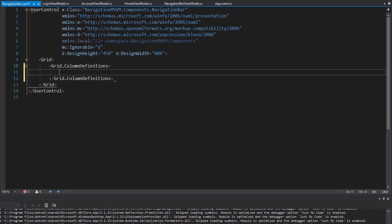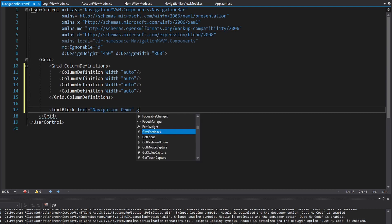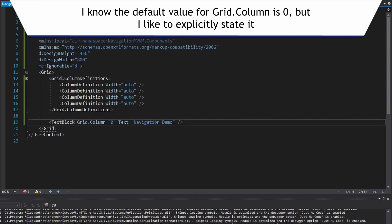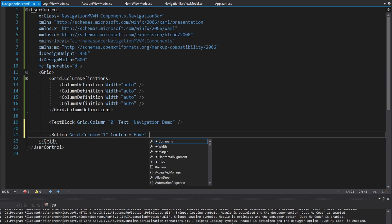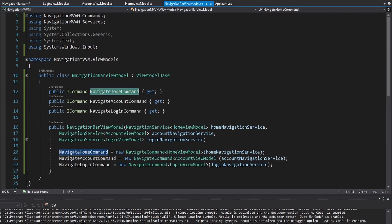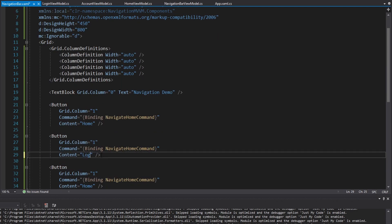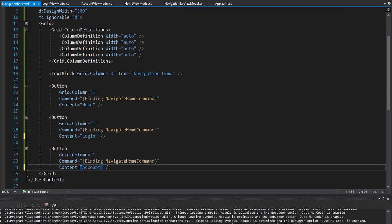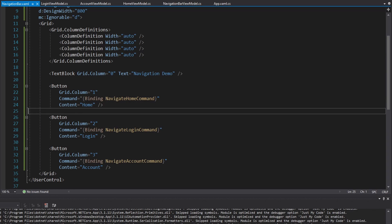Our navigation bar is going to have a bunch of columns — we'll start with four. In the first column, I want the title of my application: 'Navigation Demo' in grid column zero. After the title, we'll have buttons to navigate to different views. The first button in grid column one navigates us to the home view — titled 'Home' — and it binds to our NavigateHomeCommand on the NavigationBarViewModel. Then we'll have two more: one for the login page and one for the account page, with NavigateAccountCommand and NavigateLoginCommand bindings.